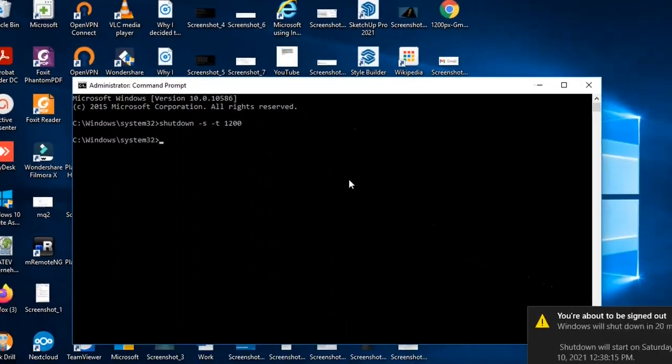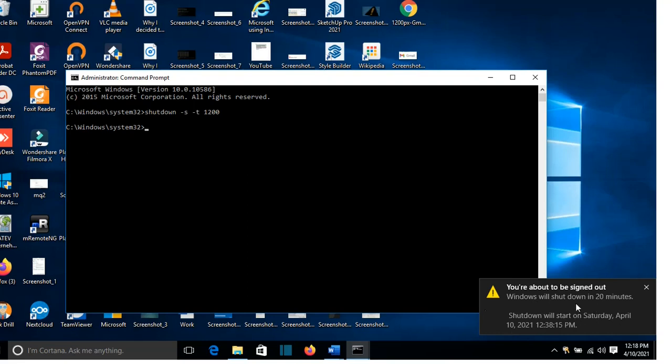Then we press enter and we'll see this: shutdown will start on Saturday, April 10, 2021. And Windows will shut down in 20 minutes.